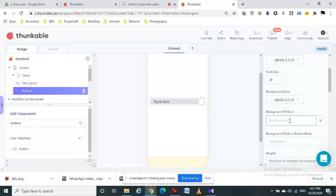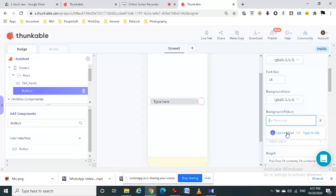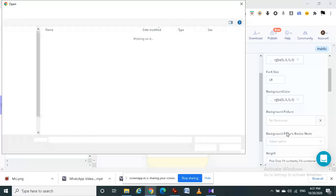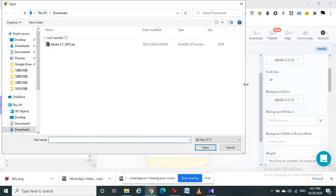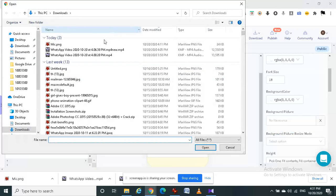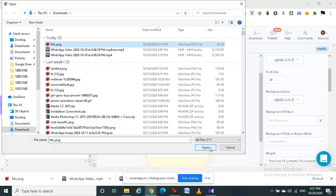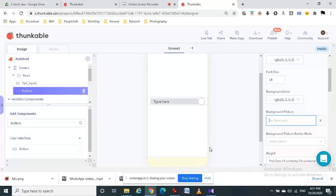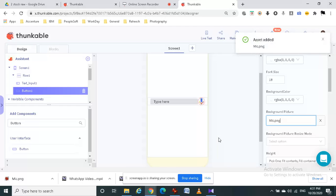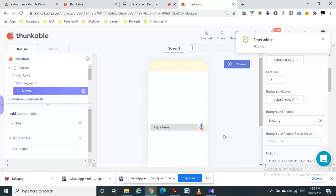Then I am going to add a background picture. I already have a background picture for a mic. Click on upload files. I am uploading an image. Now the image is added.